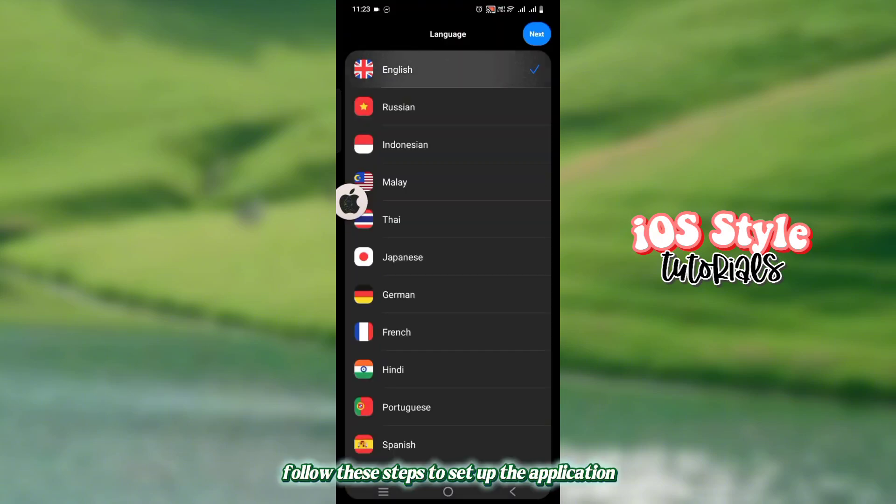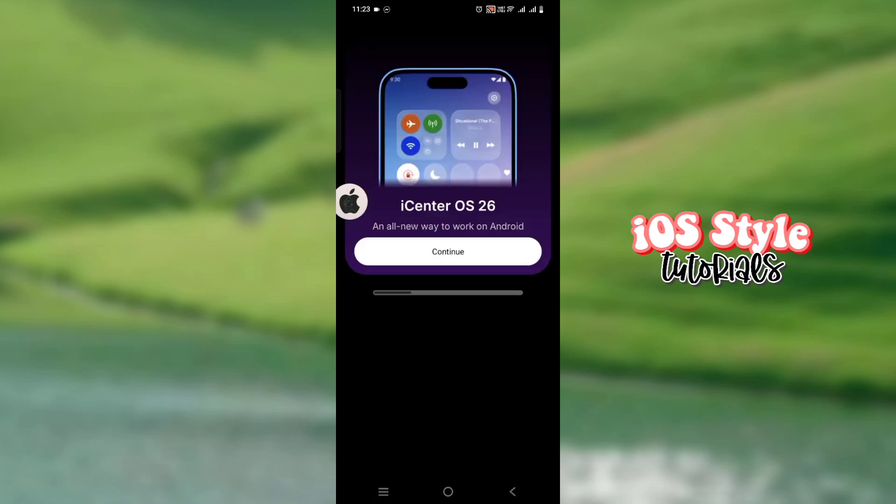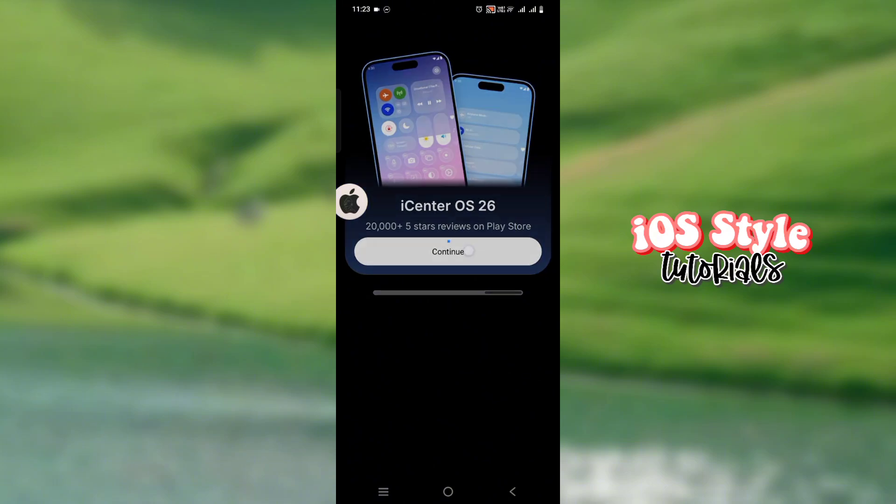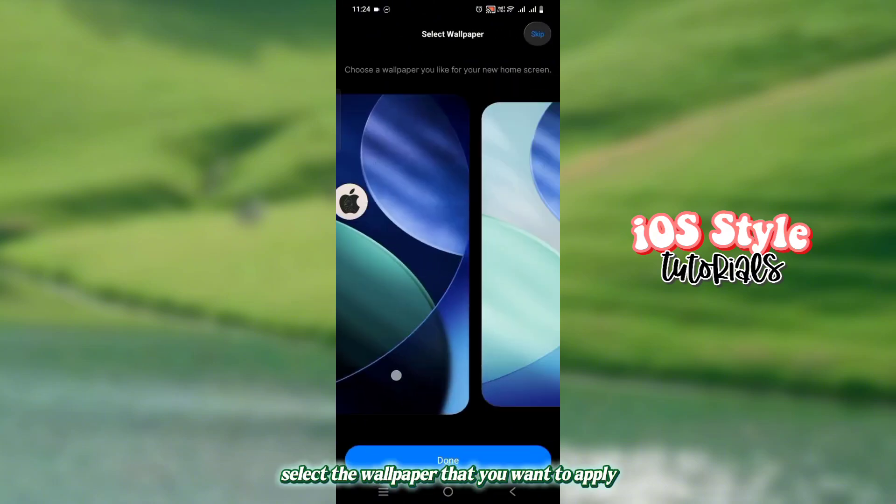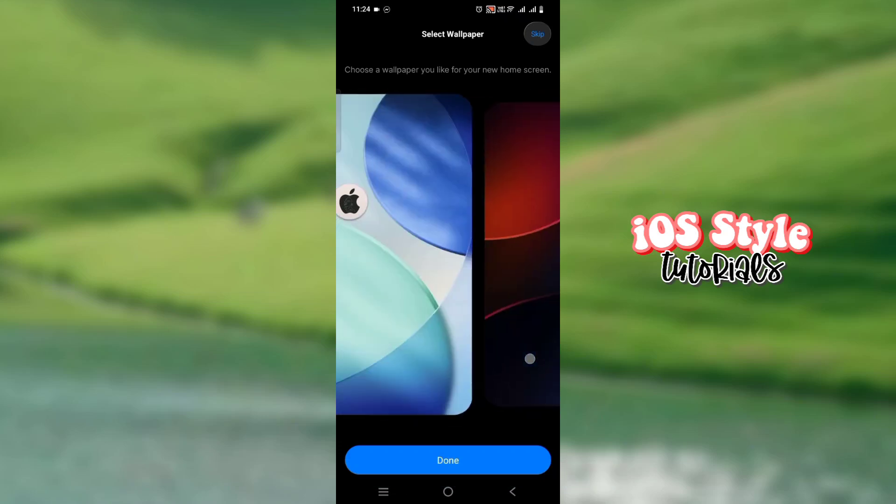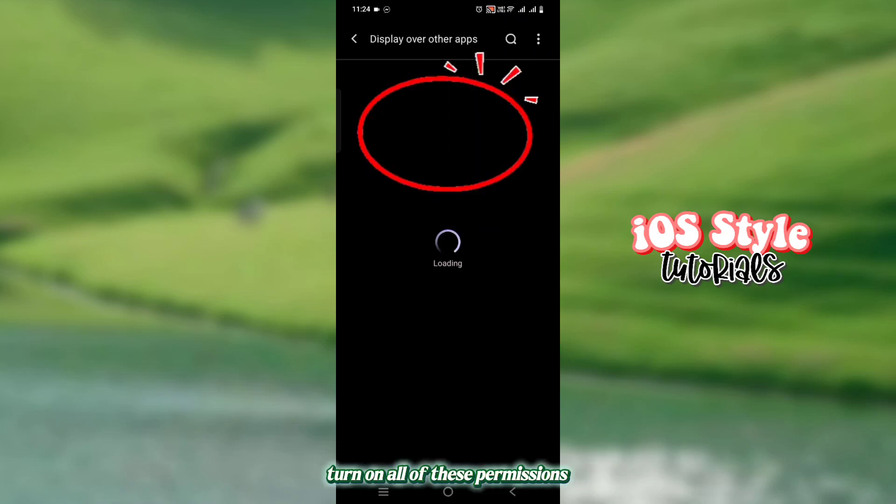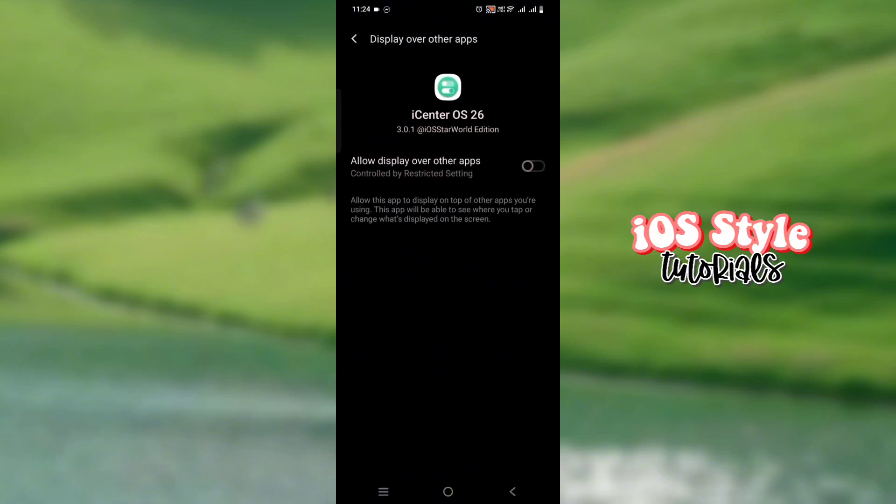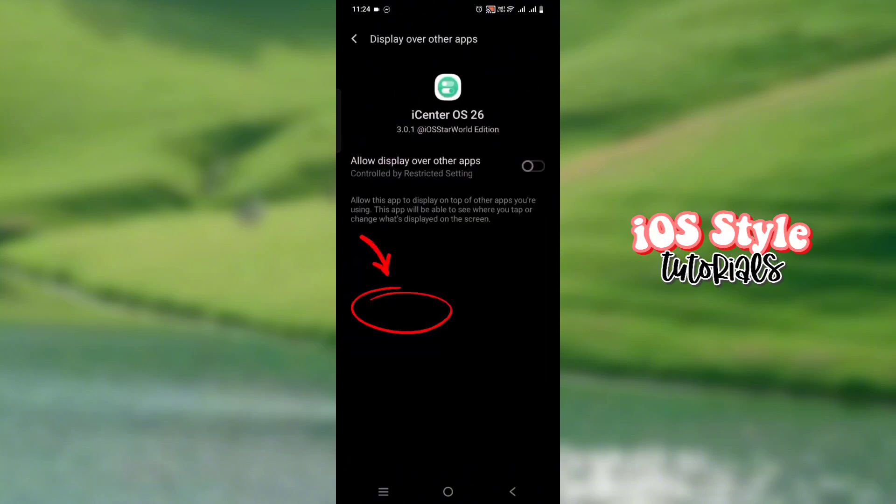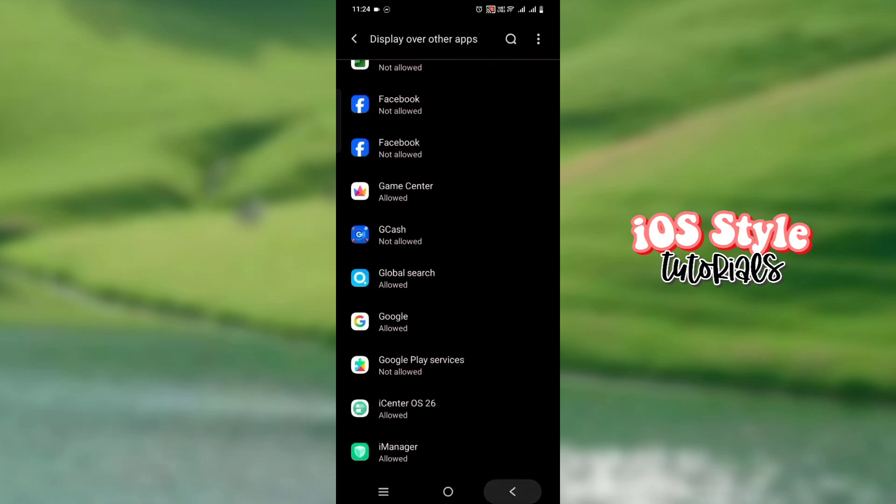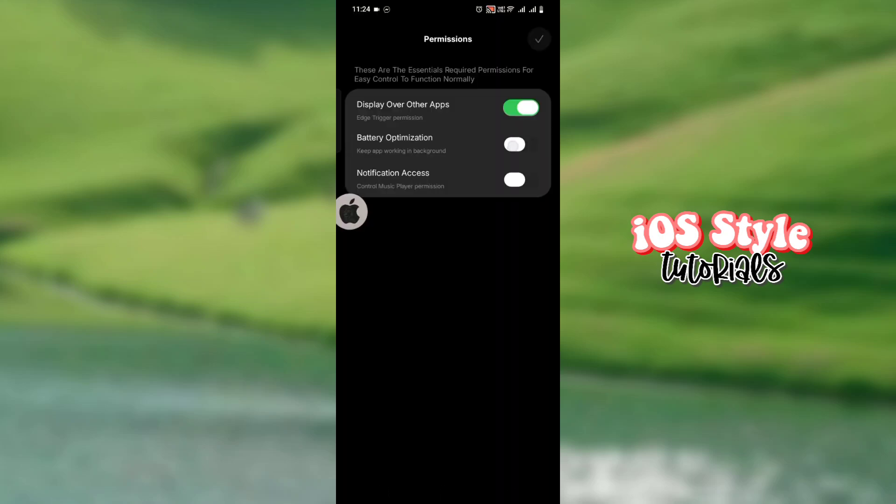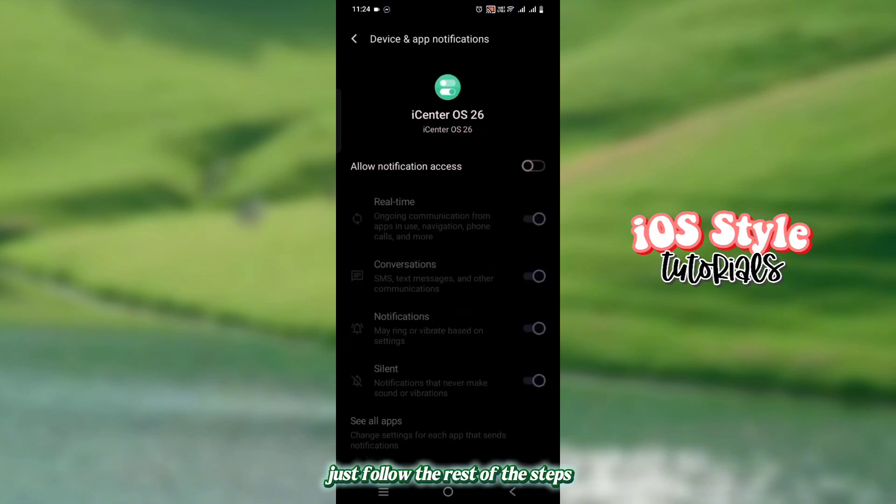Follow these steps to set up the application. Select the wallpaper that you want to apply. Turn on all of these permissions. Just follow the rest of the steps.